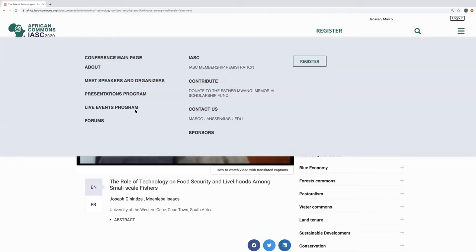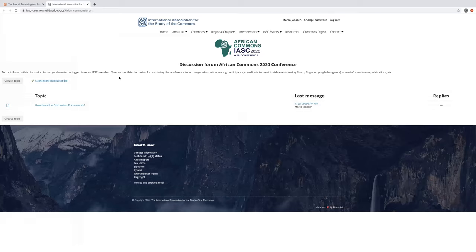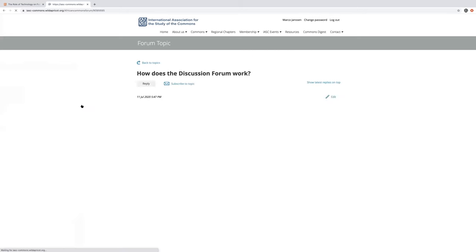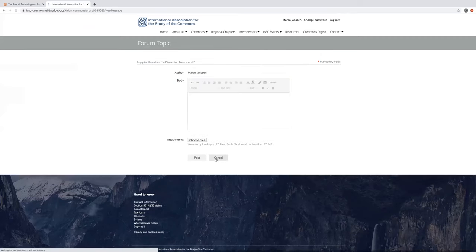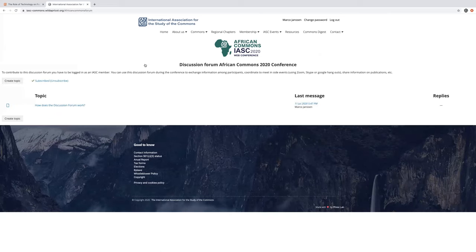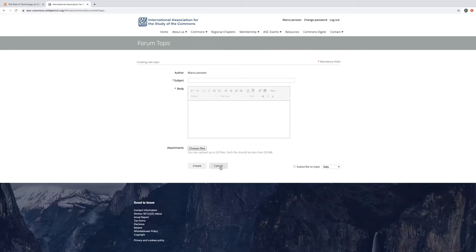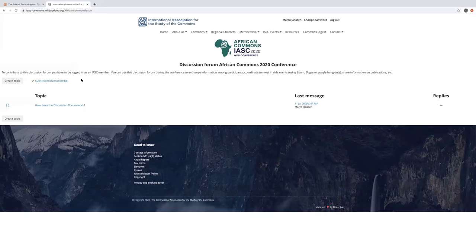Finally, I will show you the forums. Here I am again logged in as an IASC member and I can make use of the discussion forum to coordinate with other participants. I have here a forum topic showing how the discussion forum works — I could reply to this. I can go back to topics, I could create a new topic, and I can subscribe to the discussion forum so that I get daily updates on contributions that have been made to the discussion forum.